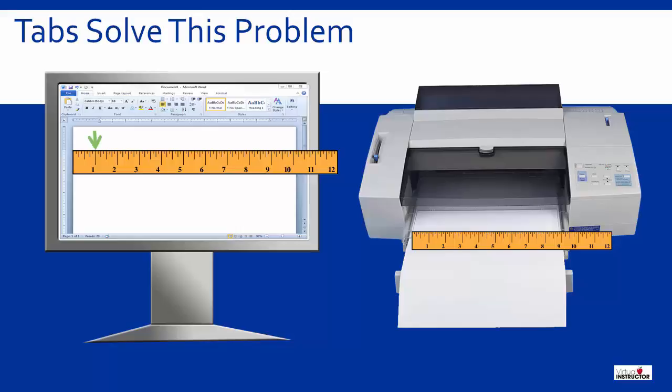If you set a tab in your document at one inch in from the left edge of the page, the tab will be set on the printed page at one inch in from the left edge of the page as well.